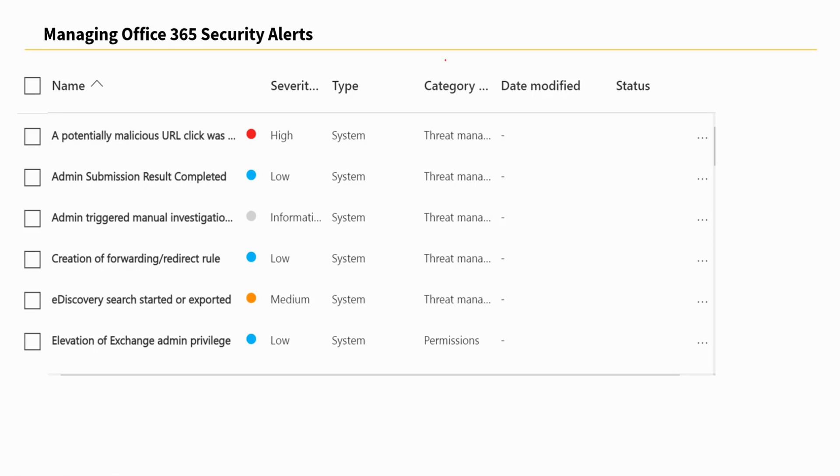The constant need for security professionals to remain vigilant is aided by security alerts. From here you can actually see from this snippet that we have different types of alerts that are listed over here and we have severity levels.